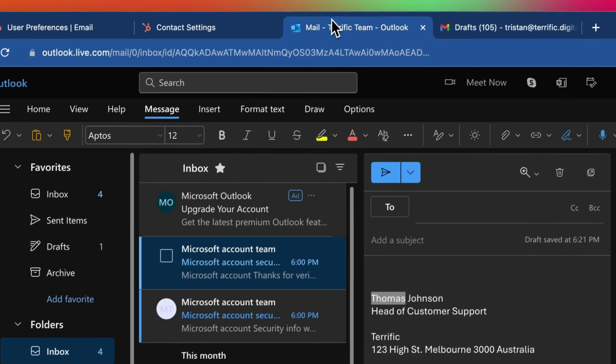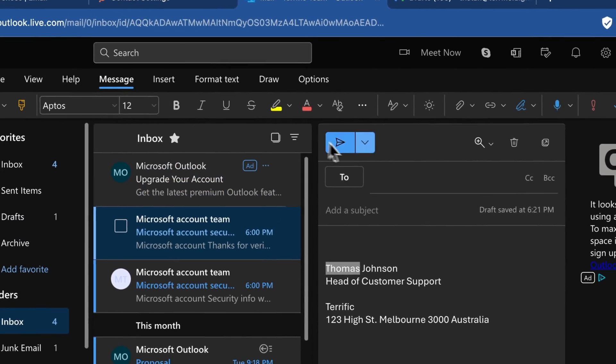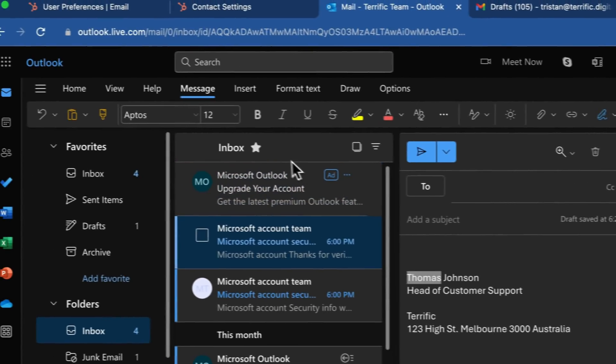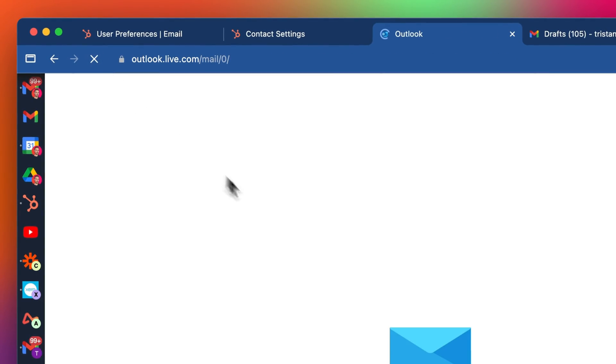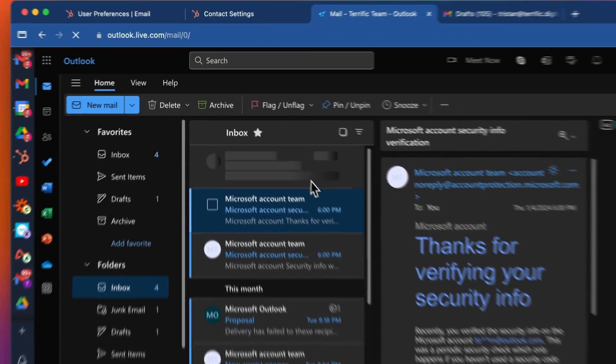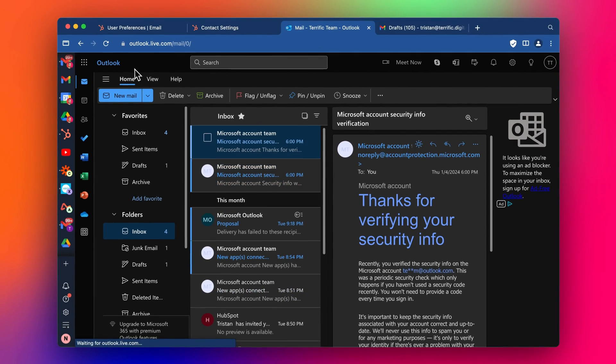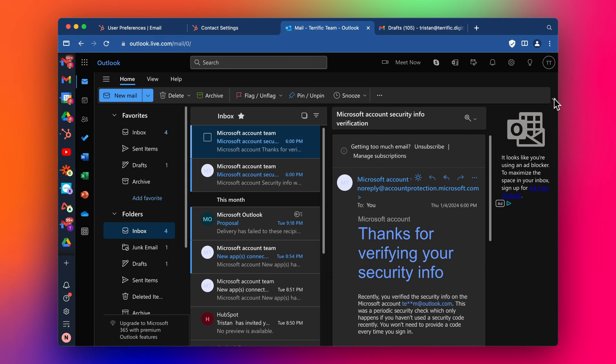And then I go to my fake email account here. Let's refresh this. This is now my little Outlook account, and then after a couple of minutes, this should come through. And it's going to show the email that I've just sent myself.